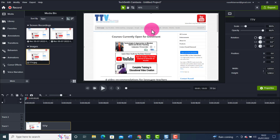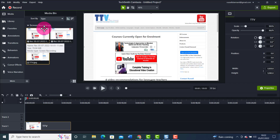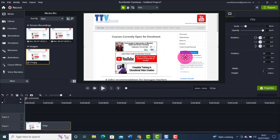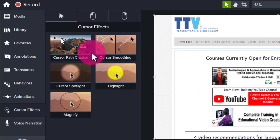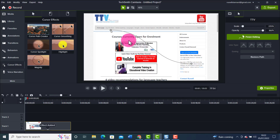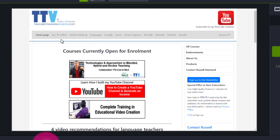Of all the updates in 2022, this is my favorite — the cursor path creator. It's especially useful when you want to add a cursor effect to an image. Here I have a screenshot of my website with no cursor movement. I come over to cursor effects, drag the cursor path creator onto the image, and immediately it creates a cursor effect. Playing it back, I now have a cursor moving across the image.